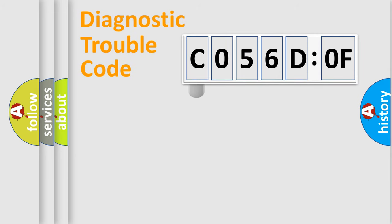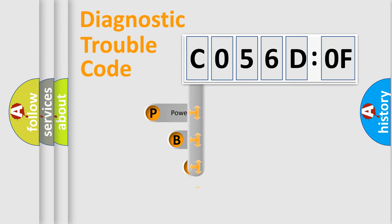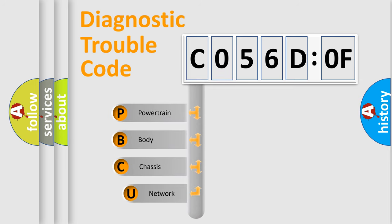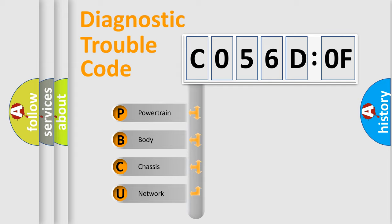First, let's look at the history of diagnostic fault code composition according to the OBD2 protocol, which is unified for all automakers since 2000. We divide the electric system of automobile into the four basic units.